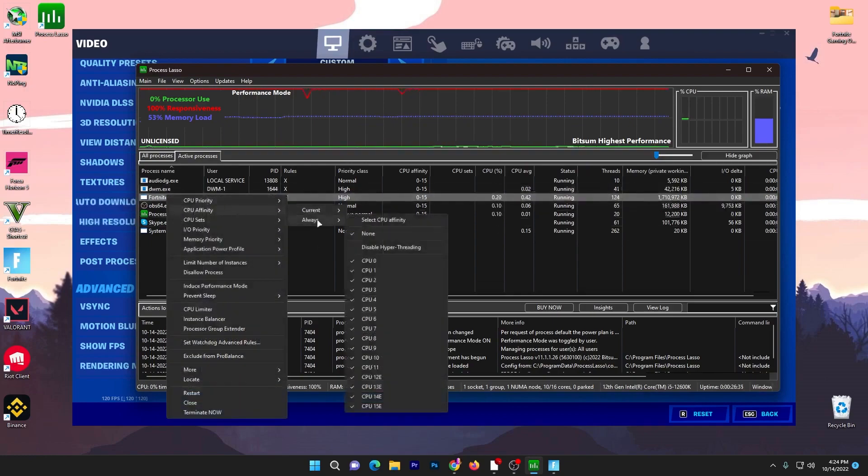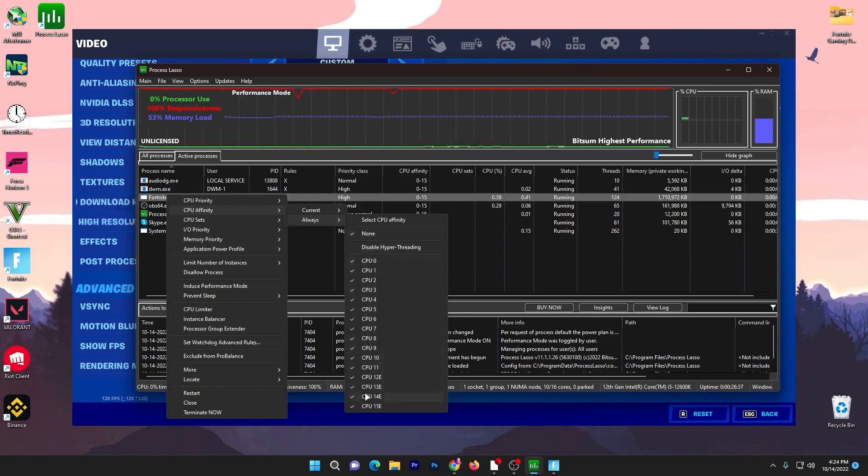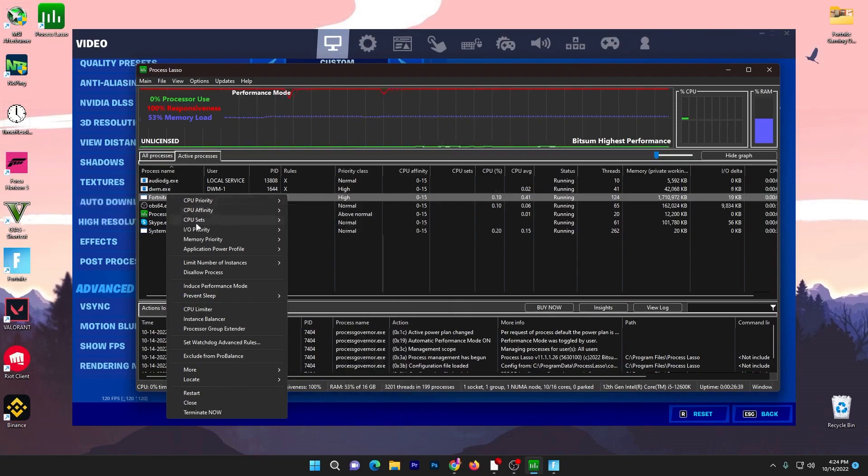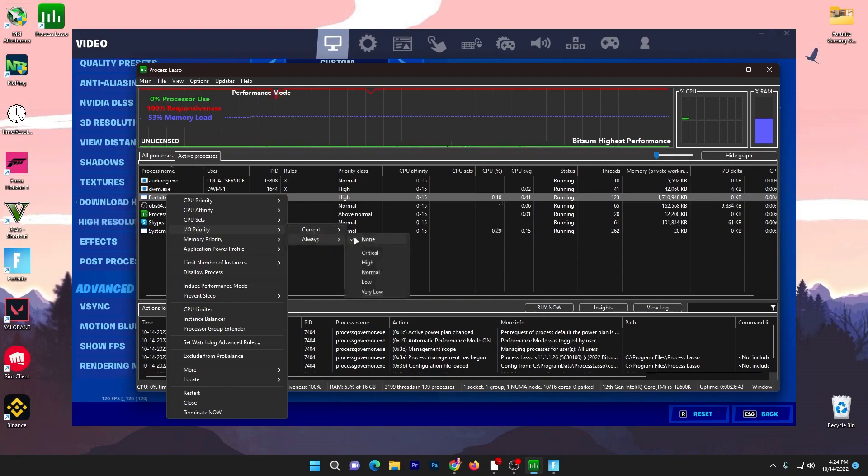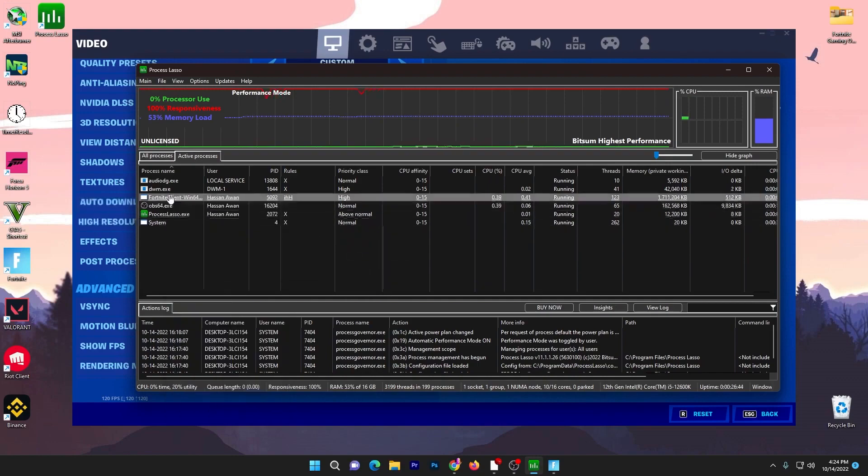Once you're done, you need to go to Input and Output Priority, go to Always, and again set it to High. Only these are the settings which you need to change for getting more performance or fixing the CPU bottlenecking while playing Fortnite or whatever game on your PC.